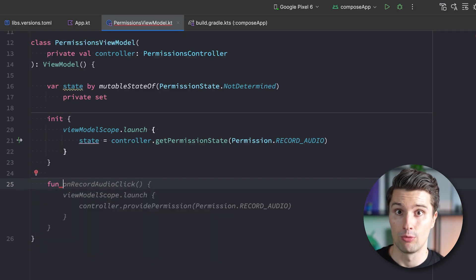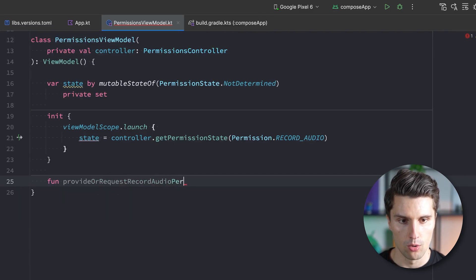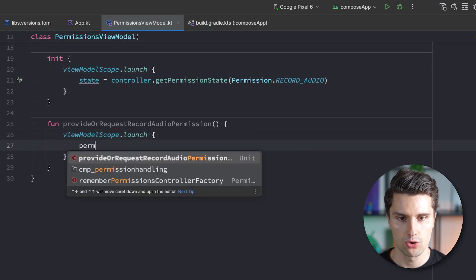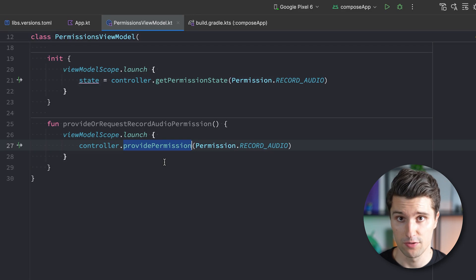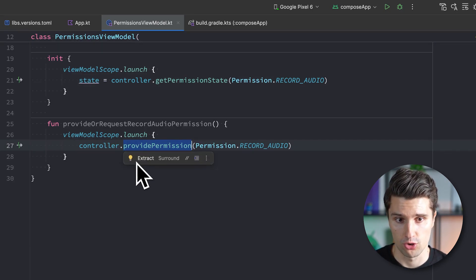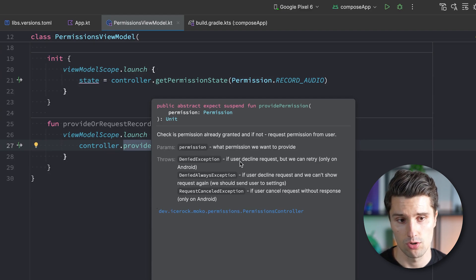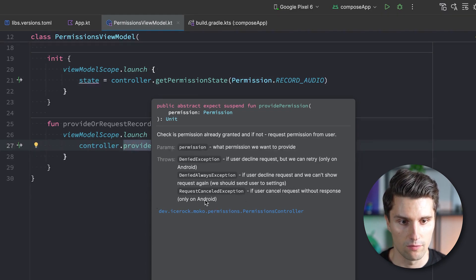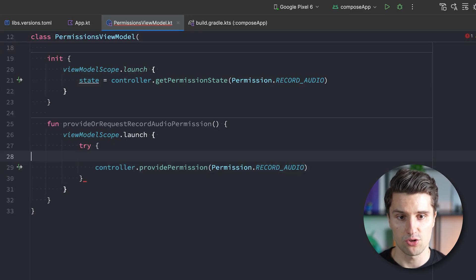Down here we want a function to actually request the permission — let's call it provideRecordAudioPermission, keeping the same naming as MoCo for consistency. Inside a viewModelScope coroutine we call controller.providePermission(Permission.RecordAudio). This function checks if the permission was already granted; if so, it does nothing. If not, it requests the permission and either passes successfully — meaning the user granted it — or throws a corresponding exception: a DeniedException when declined, a DeniedAlwaysException when permanently declined, or a RequestCanceledException on Android.